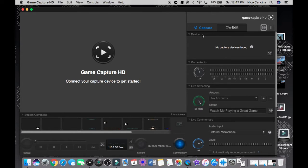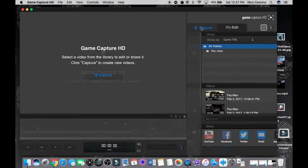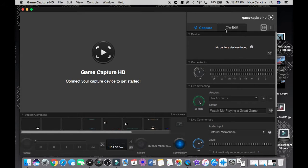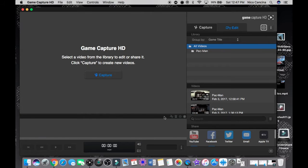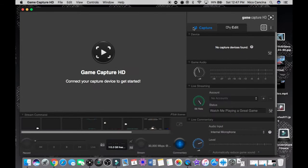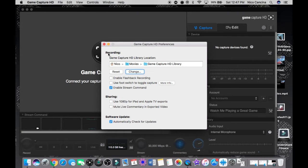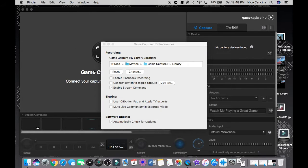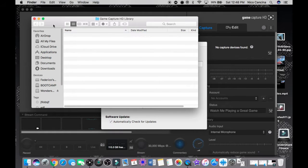Basically you have two options: Capture and Edit. Once you're done capturing your gameplay, it goes automatically to the Edit tab where you edit your videos. You can only cut from the beginning or end, which is why you should always have a separate editing program. In the settings wheel, you can choose where your recorded videos are saved — I have mine set to the GameCatcher HD library so I can find them easily.